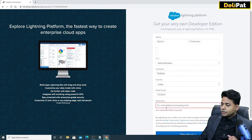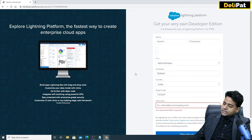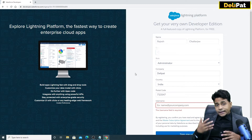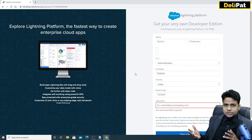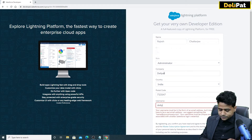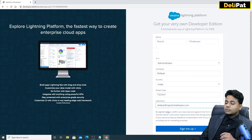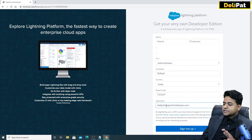Now for the username, it has to be unique. You can use your email address as your username if you have not created any Salesforce free developer org with that email address before. If you have, you need to use a different username. Since I sometimes create multiple free developer orgs for customer demos, what I do is use something like 'delipad@rajeshchatterjee.com' — combining the customer name and my domain.